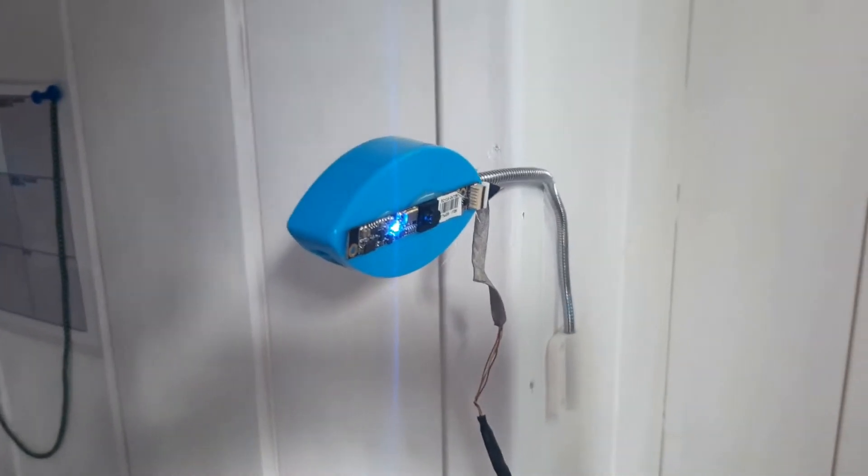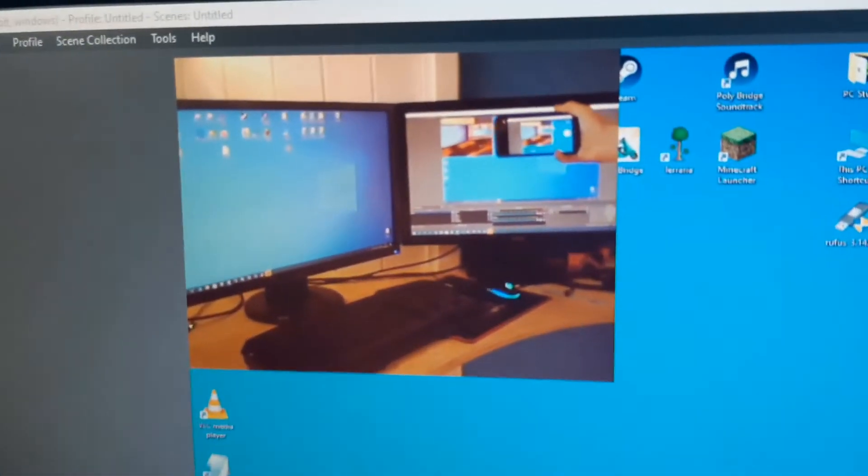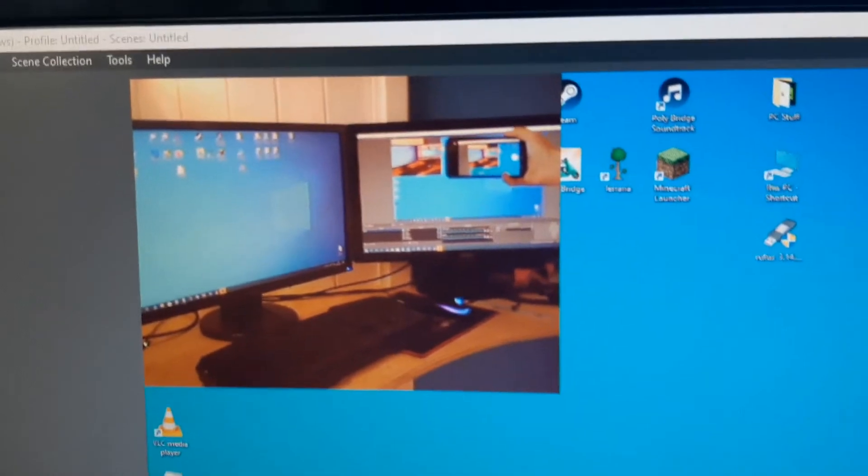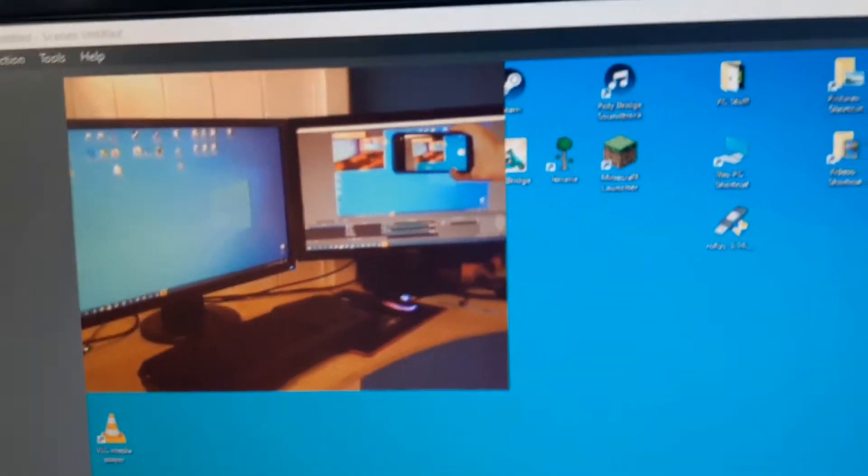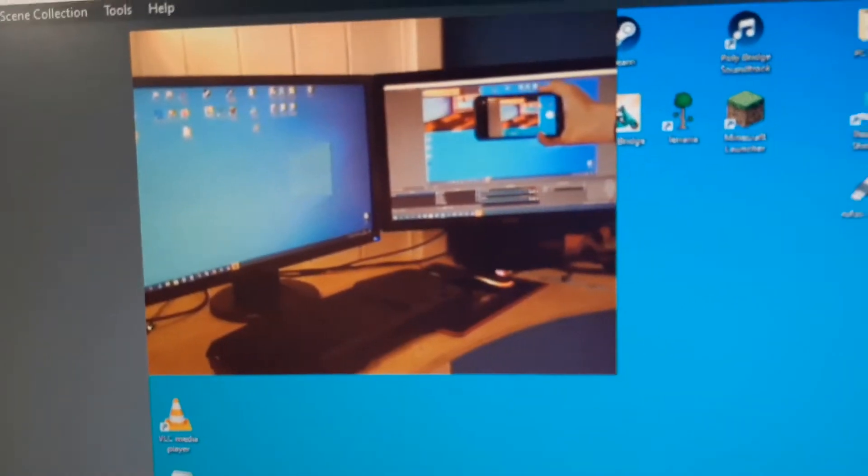This is the webcam of an old laptop with a USB cable attached to it. It's plugged in down there. And this is what it looks like in OBS. It's only 640 by 480, but in picture-in-picture it looks alright.